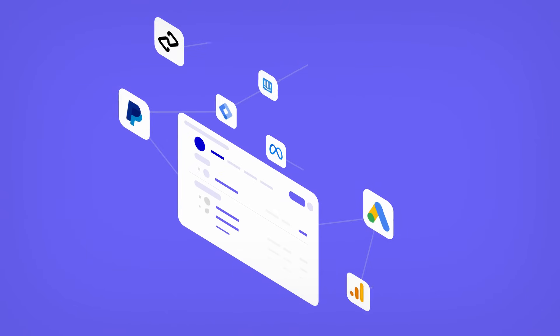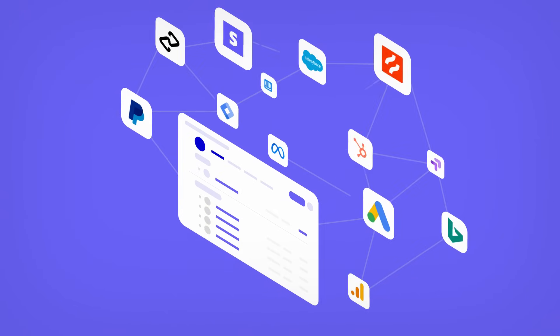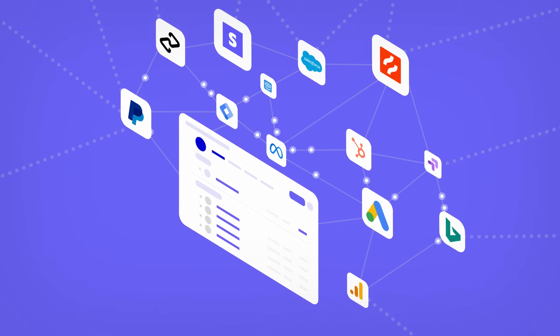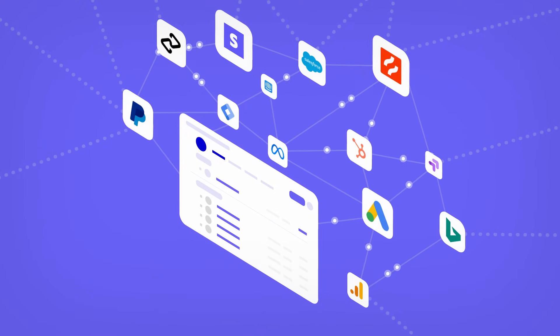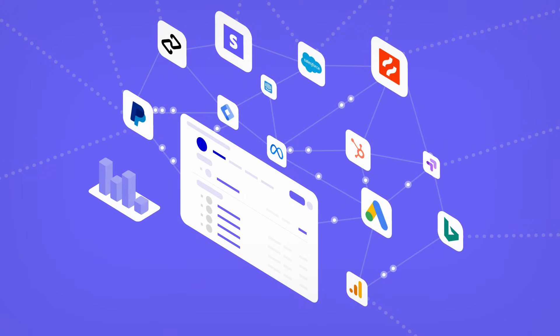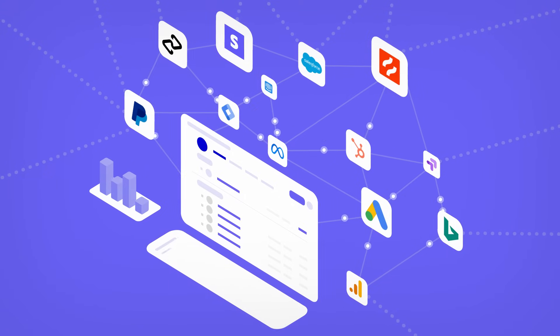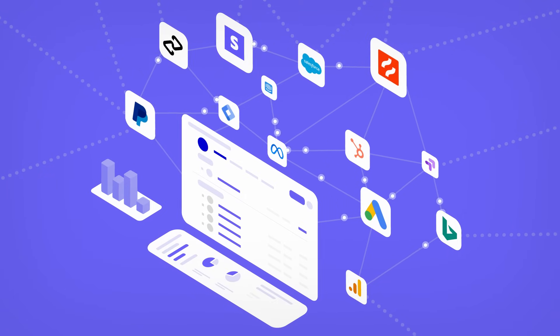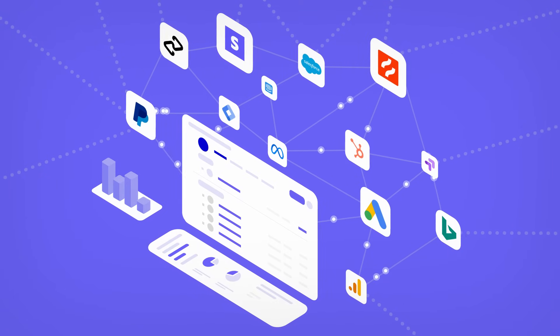In today's digital landscape, third-party tags and scripts are the cornerstone of online functionality, powering businesses with marketing analytics, trackers, payment apps, and chatbots.